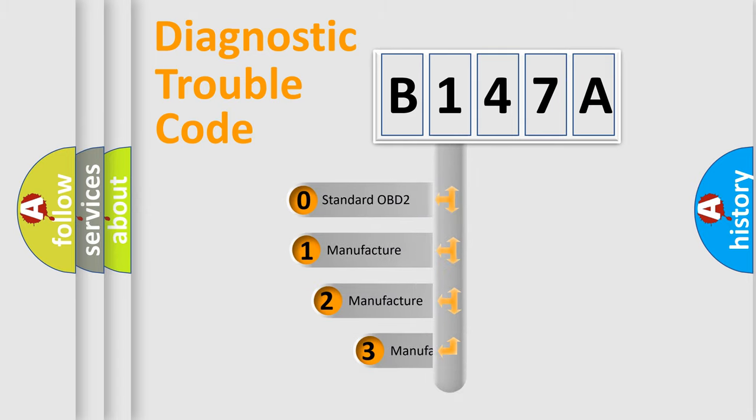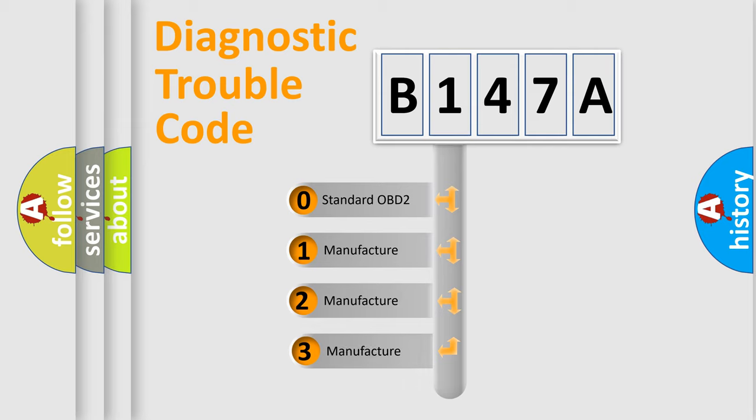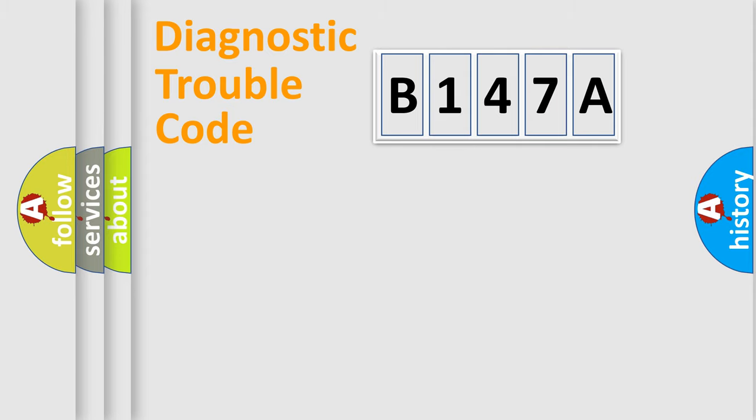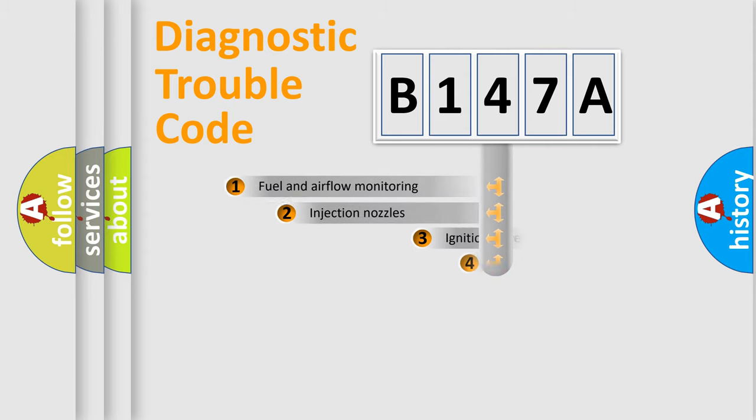If the second character is expressed as zero, it is a standardized error. In the case of numbers 1, 2, 3, it is a more prestigious expression of the car-specific error.